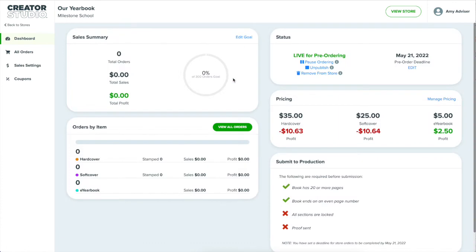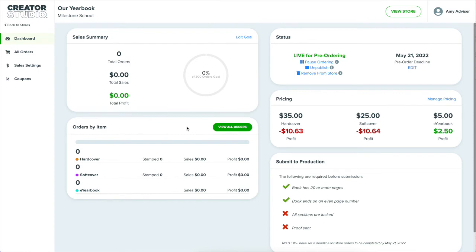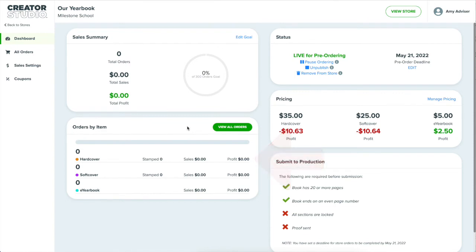Similar to the project dashboard we saw earlier, this is my sales dashboard for this project. In the top left, I can see how my sales are doing. Not so well since this is just a demo project. I can set up a goal here and track my progress. And below that, I can see a breakdown of each item being sold.